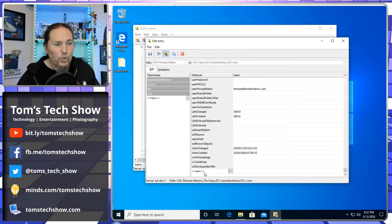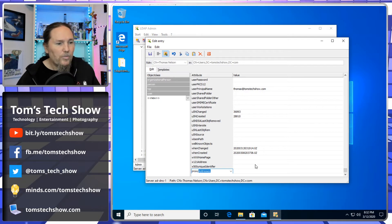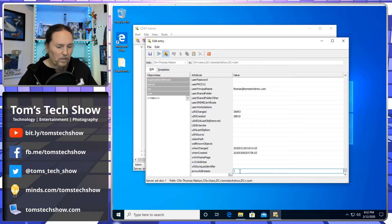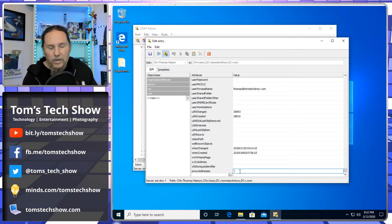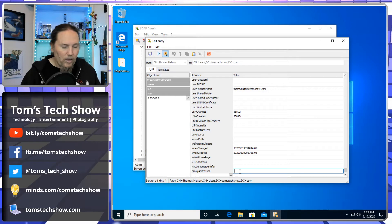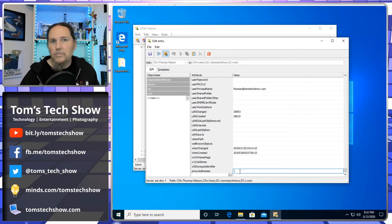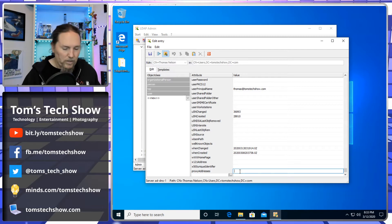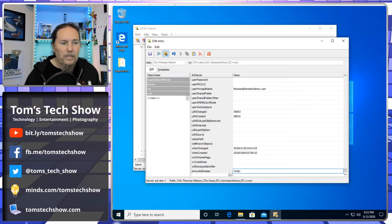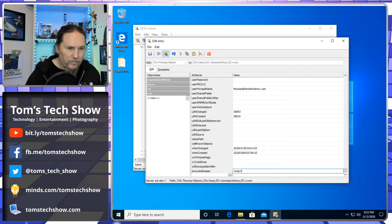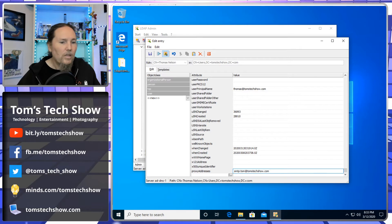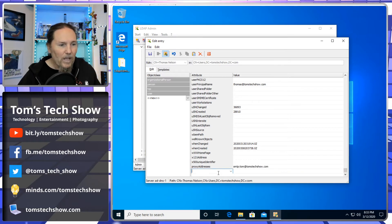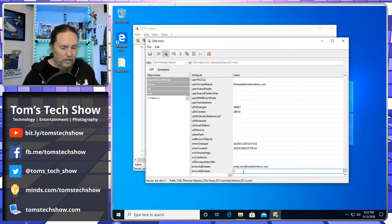And here there's this new, well, I can type in something like proxy and put a proxy address into this user. Typically, a proxy address is an exchange thing when you have more than one email address. Like maybe I have Thomas at Tom's Tech Show, Tom at Tom's Tech Show, Thomas Nelson at Tom's Tech Show. You would enter those as proxies. So I can put in SMTP. You have to tell it what kind of proxy it is. And I can say Tom at Tom's Tech Show dot com. I can add another one.